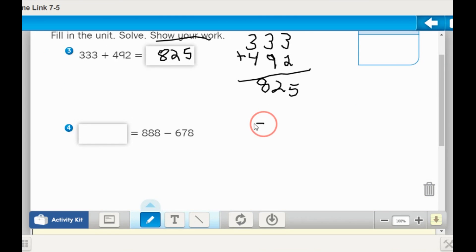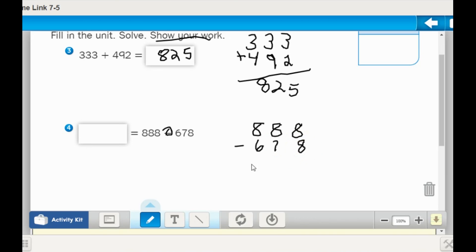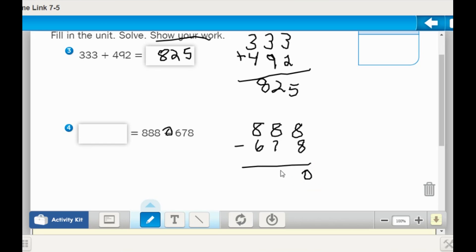This one is 888. Once again I like to go up and down so I can keep myself organized. 888 minus 678. Remember with subtraction we have to look for bottom-bigger-borrow. In this case I do not have any that I have to borrow. So 8 minus 8 is 0, the difference between 7 and 8 is 1, and the difference between 6 and 8 is 2. So my answer is 210.